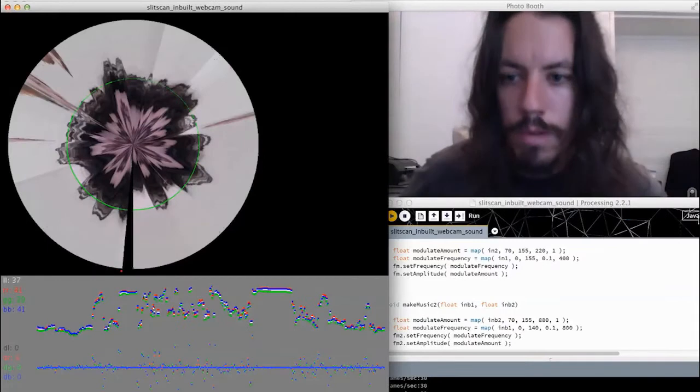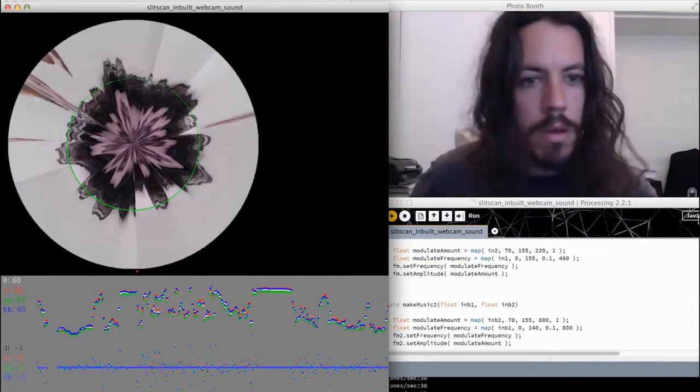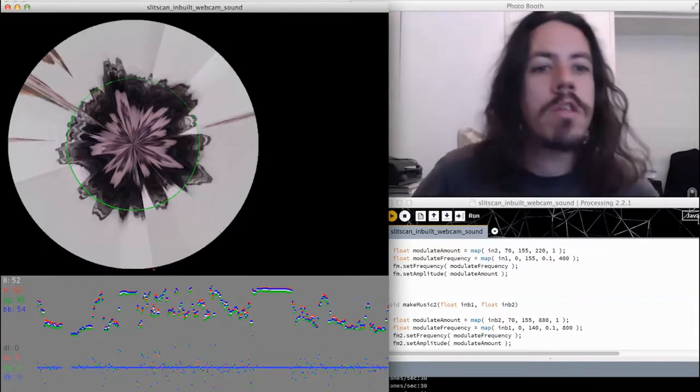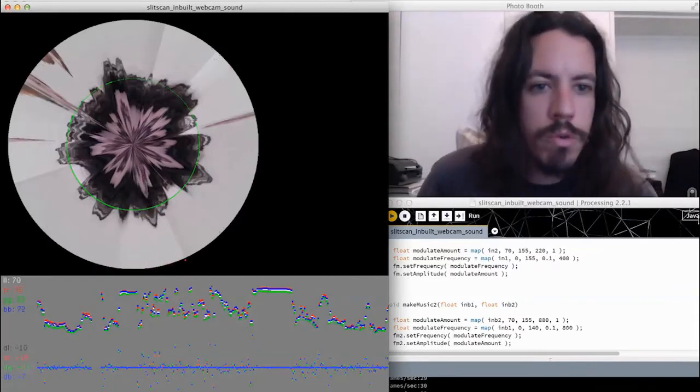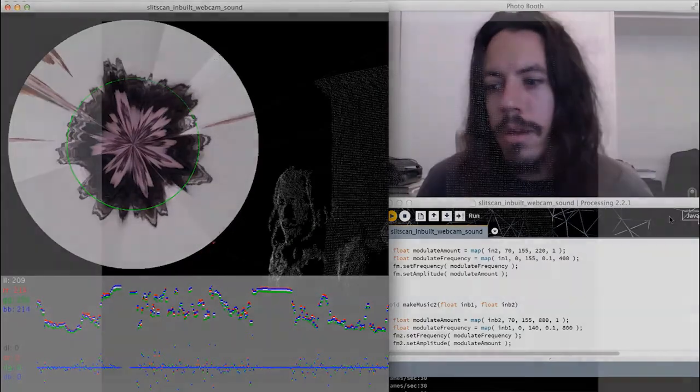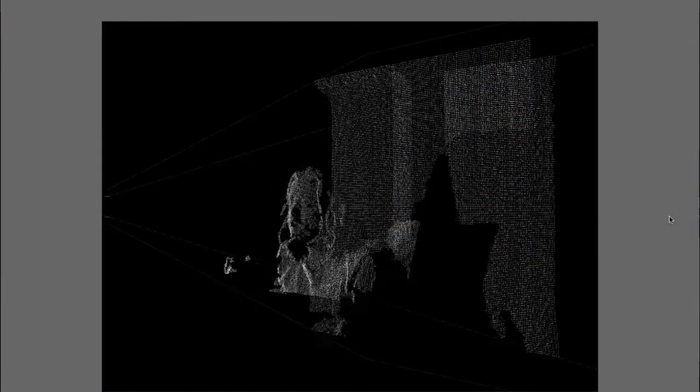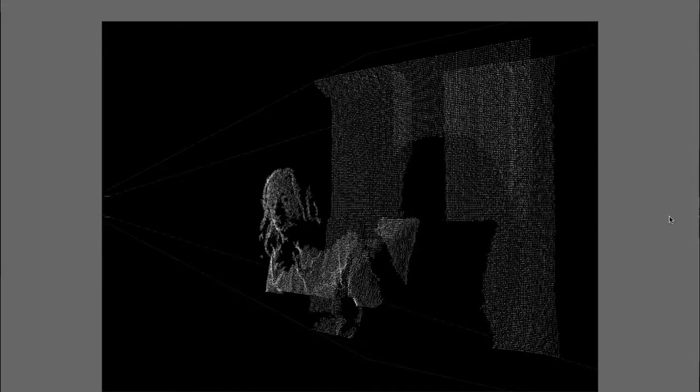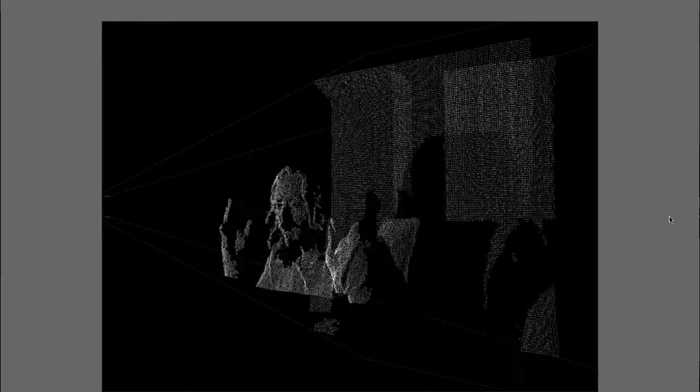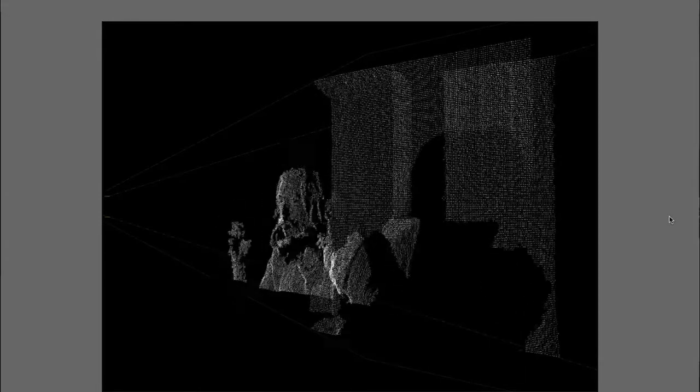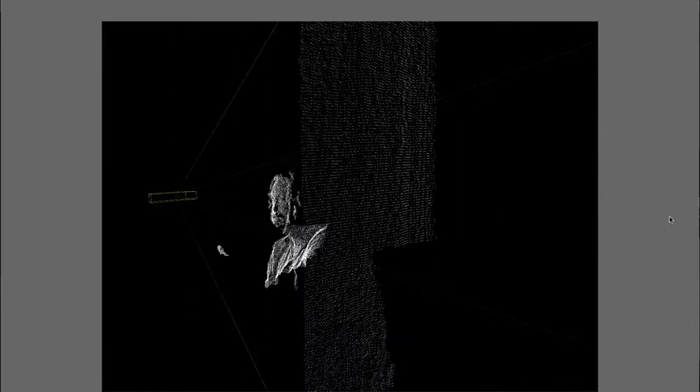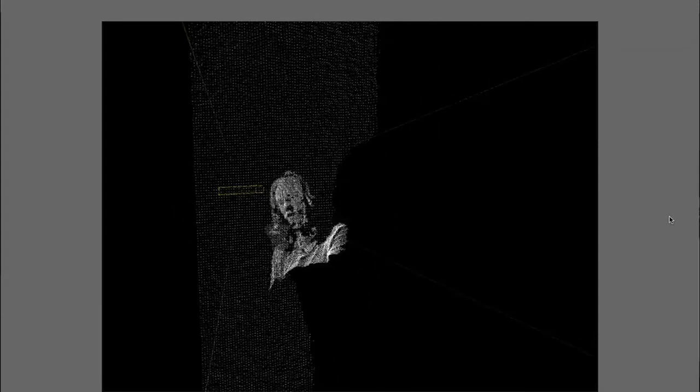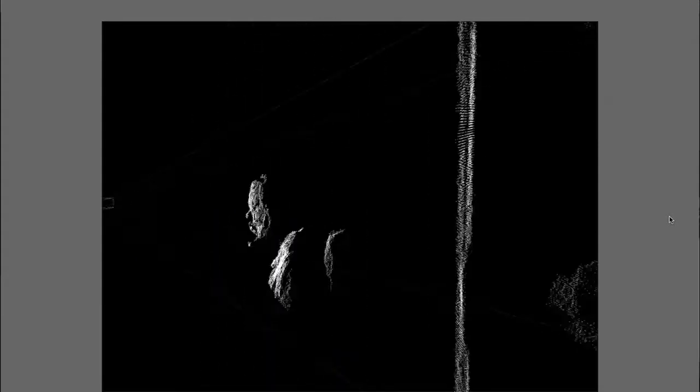We could develop this further because it's just pretty much a two-dimensional information input. If we had a Kinect system in terms of an infrared system, we could actually measure really the 3D space of an object as well as its RGB and luminosity values. We would have a lot more information coming in that we could push through more oscillators or give it more tonality or modulation.